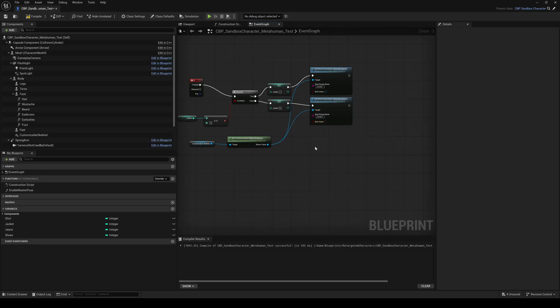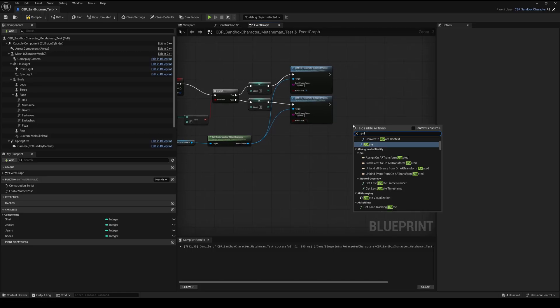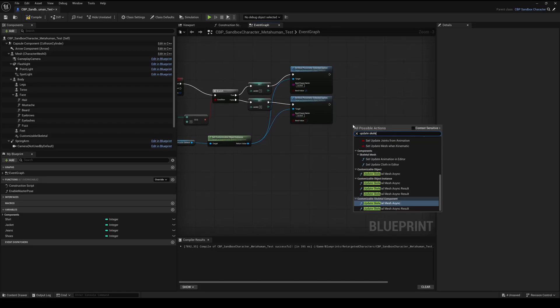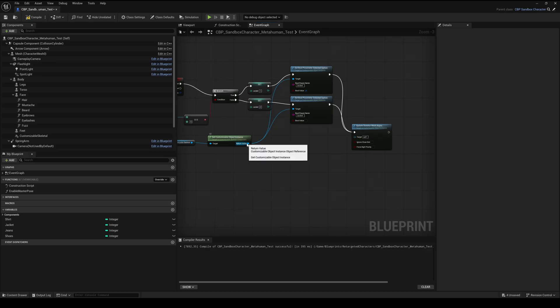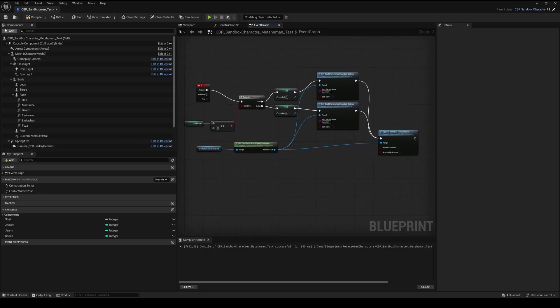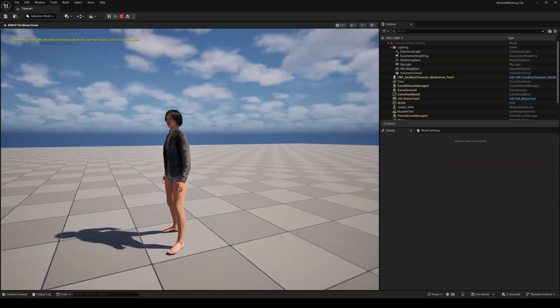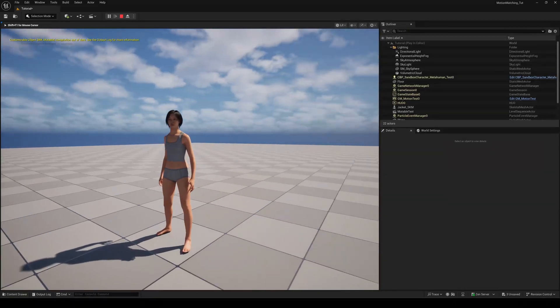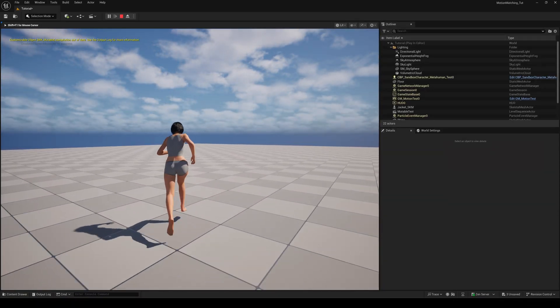Finally we need to update the Mutable object. Right click and search for update skeletal mesh async. Connect both bool parameter nodes to it and connect the customizable instance to the target pin. Compile and save. If you now hit play, you can toggle the jacket by pressing your defined button.